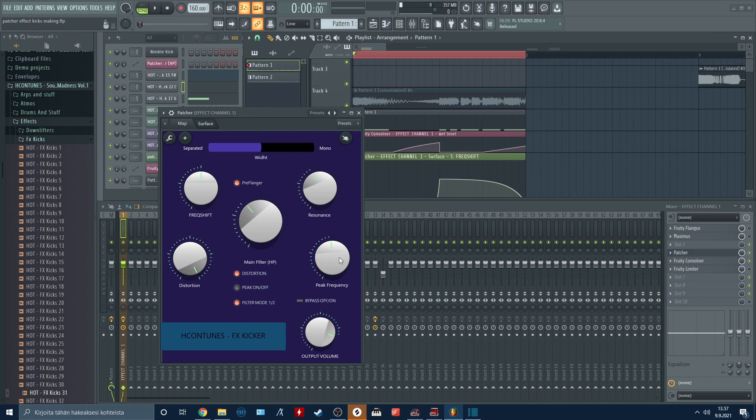Here we have the peak frequency knob. If you want to use this, you need to turn on the peak frequency option.